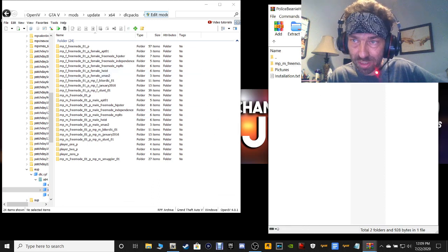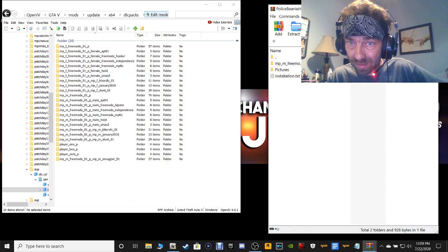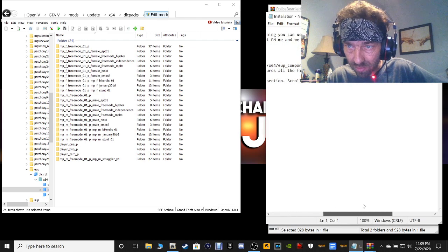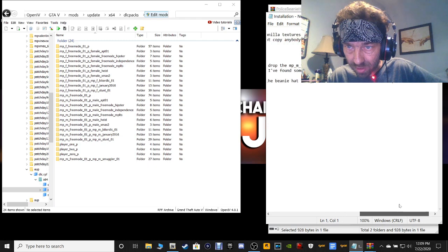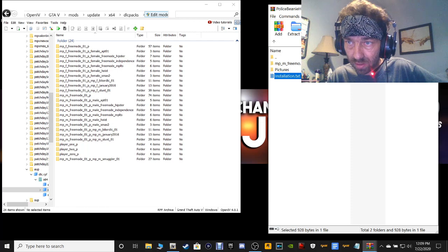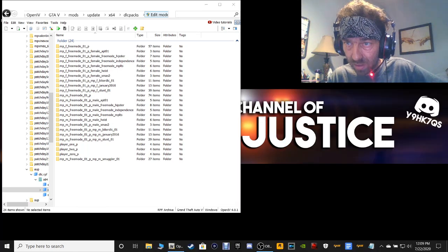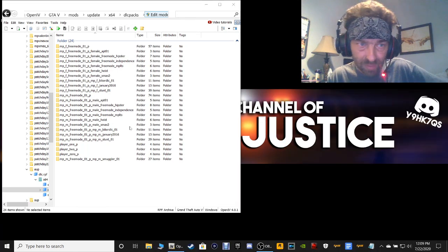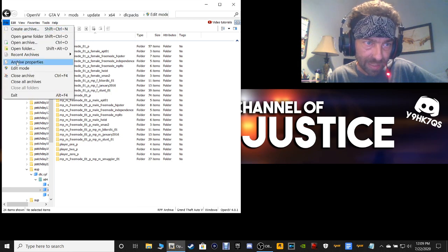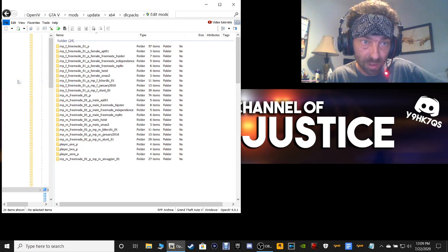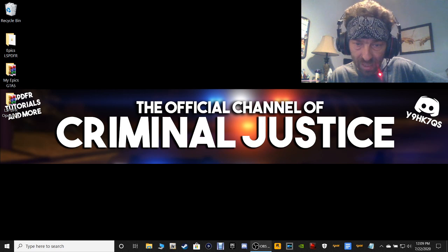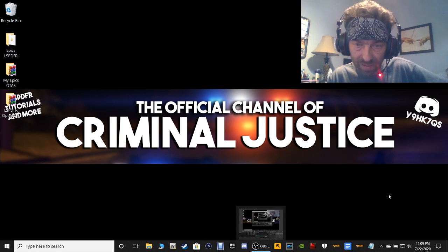And that's pretty much it. Let's make sure — go to hats, the beanie hat section which is around 121. Close out all of this and get rid of that shortcut. Then go to your OpenIV and click edit mode once more, then select Close All Archives. Close your OpenIV.